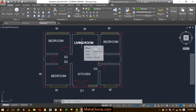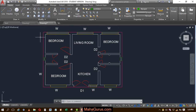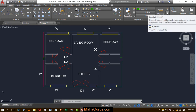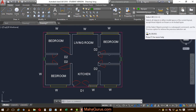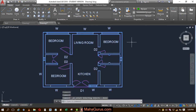Now if you want to select all of these, you just have to click on the Home button, and here in the Utilities group there is the option called Select All. Just after clicking, all the items will be selected.